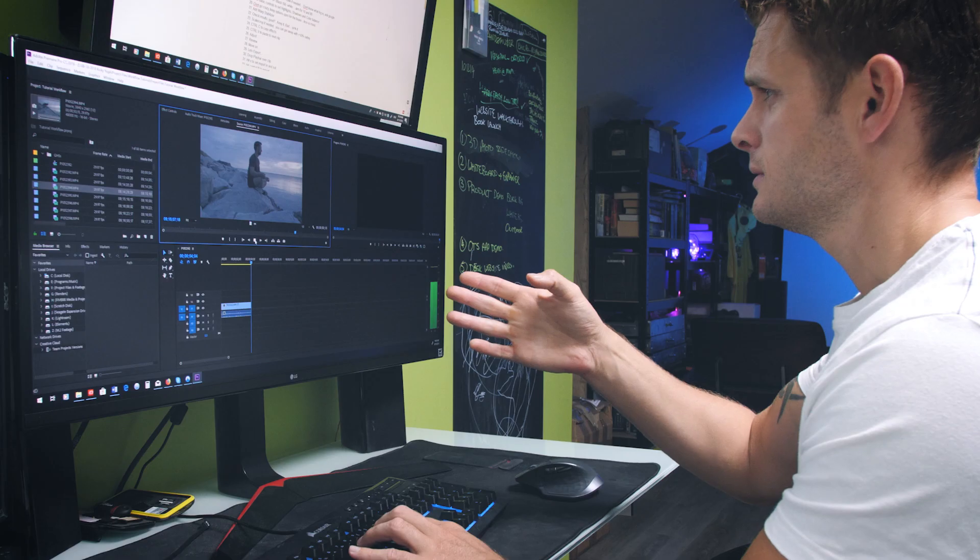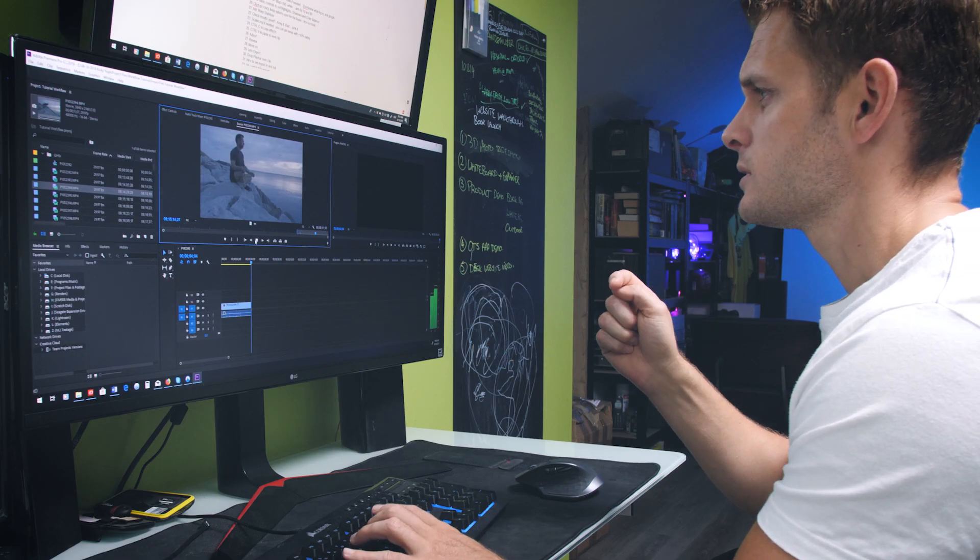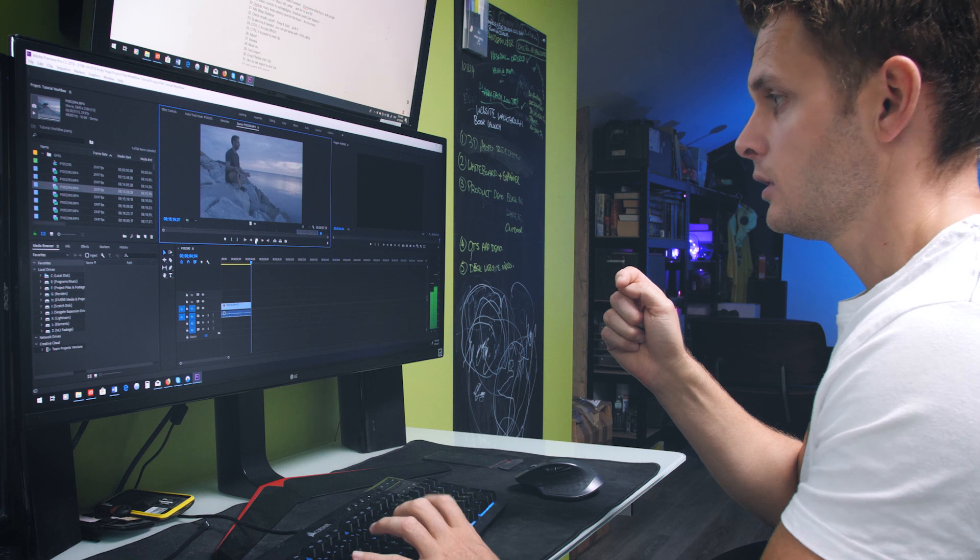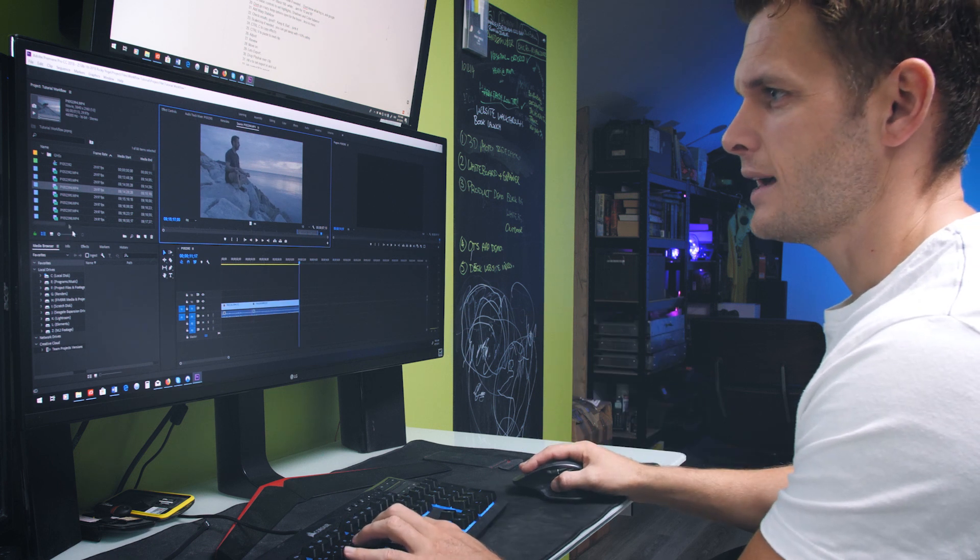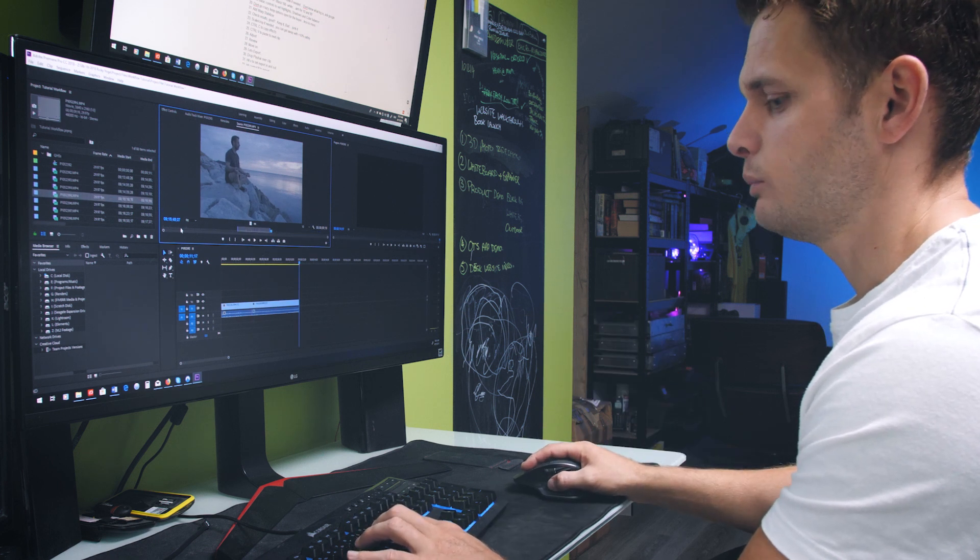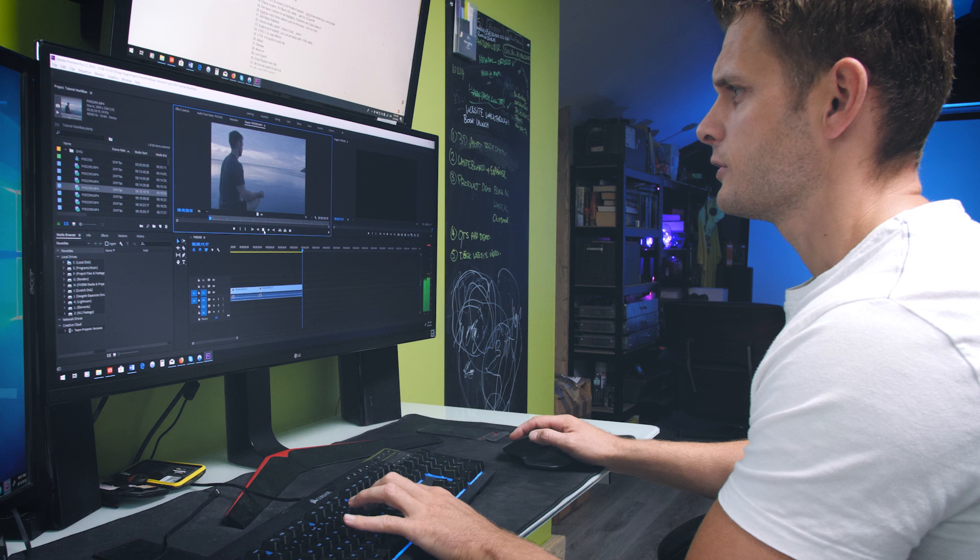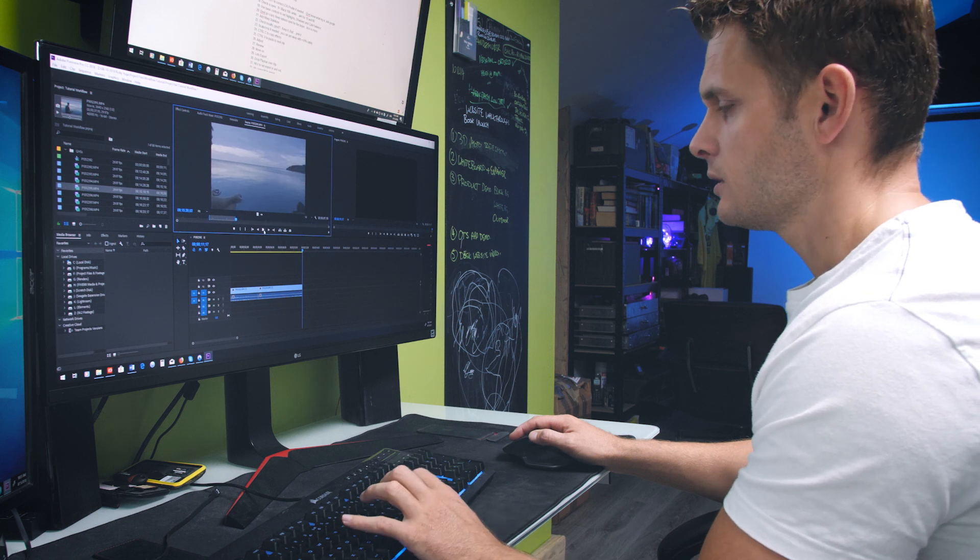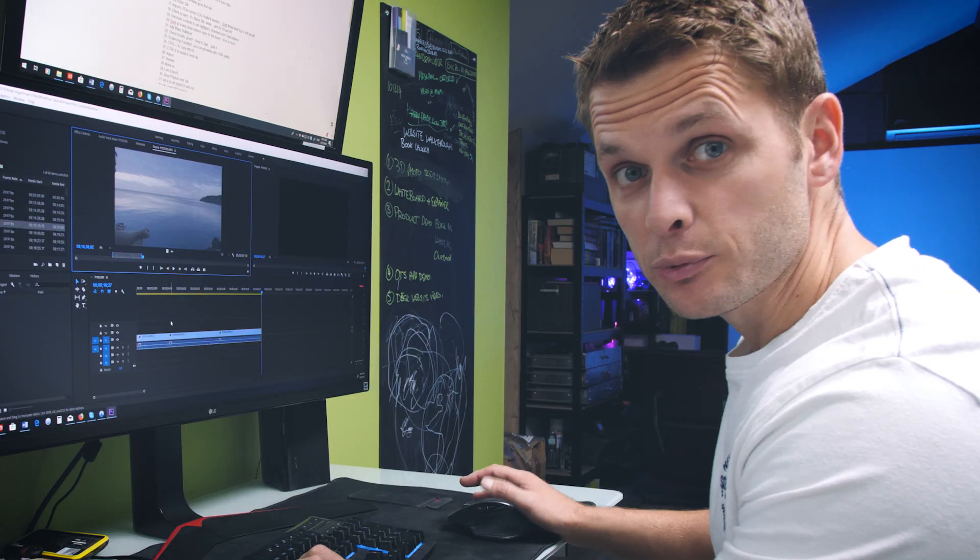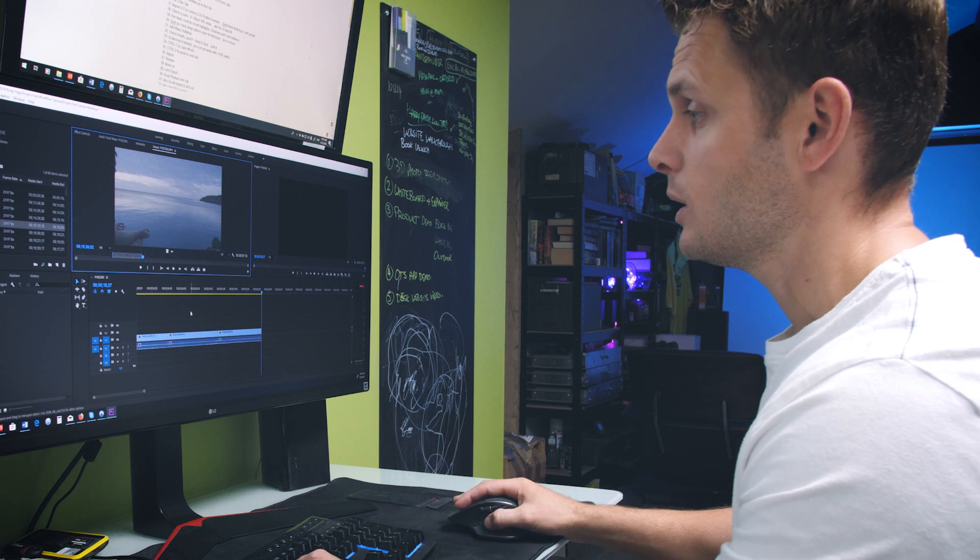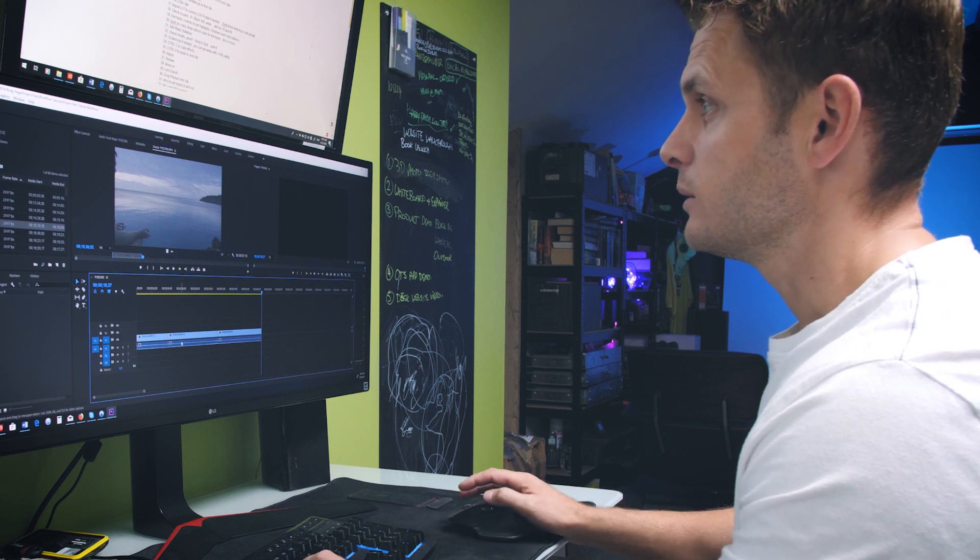Play the clip. Here's the move. In point. Smash O for an out point. Comma drops the clip onto the timeline. Move on to the next clip. Play. I for an in point, O for an out point, comma, drop it down. Repeat that process through all of your clips until you have a timeline full of these bad boys.